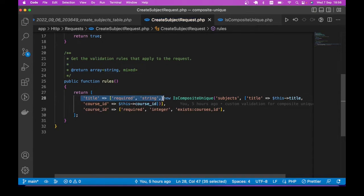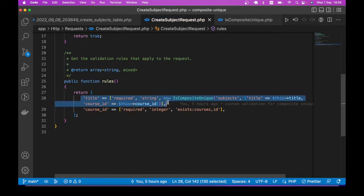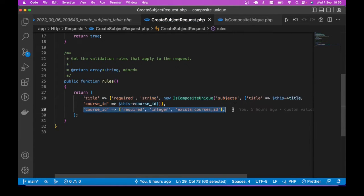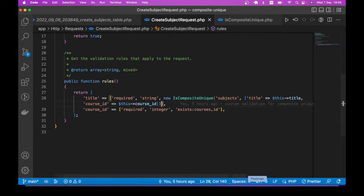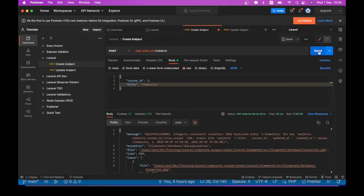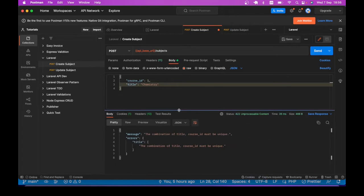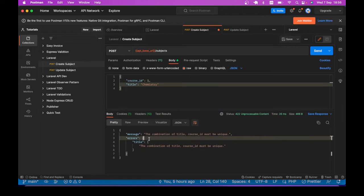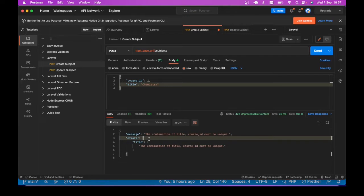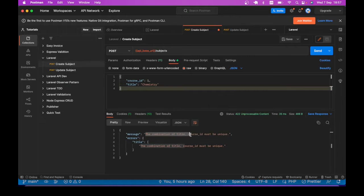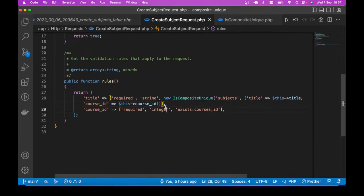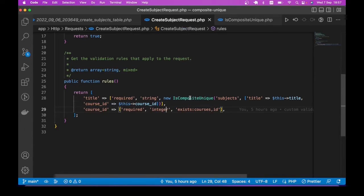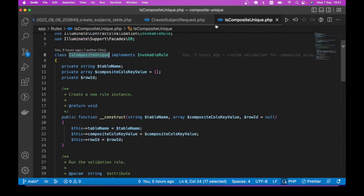Of course, you can choose to apply this to any of the composite columns. I'm applying it to the title, but you can also apply it to the course_id. Then let me go back to Postman and try to send the request again. Sending the request, we now get a user friendly message that says the combination of title, course_id must be unique. This is coming from our custom validator. Of course, you can change this message to whatever makes sense to you. Let's now take a look at the validators to see what it is doing.